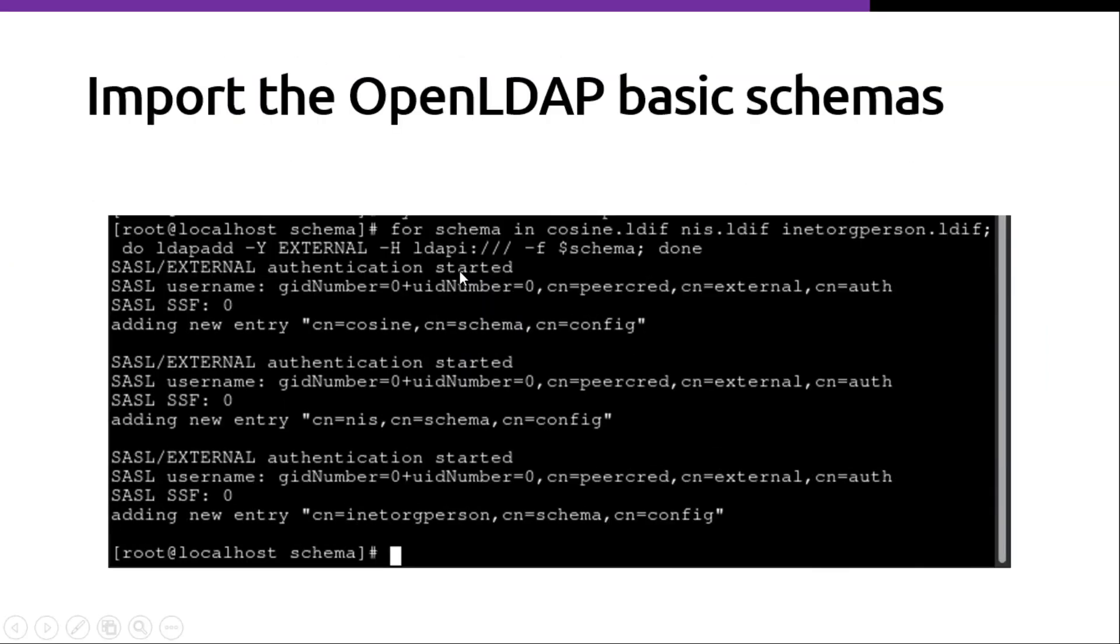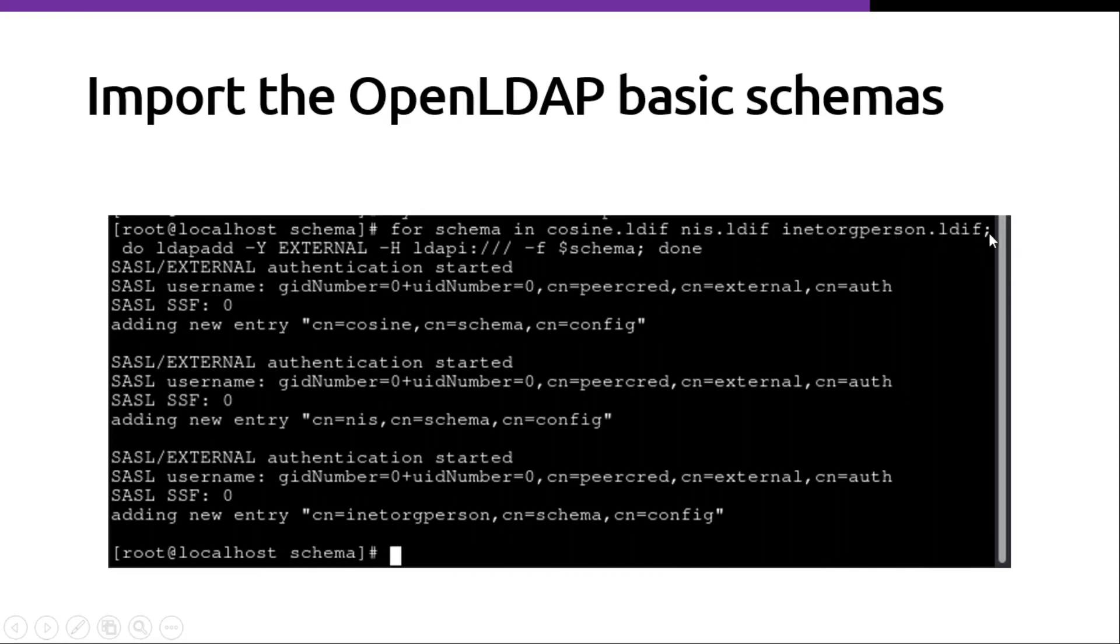Then you can import the OpenLDAP basic schemas. So here we are importing cosine.ldif, nis.ldif and inetorgperson.ldif. So we are importing 3 schemas here.